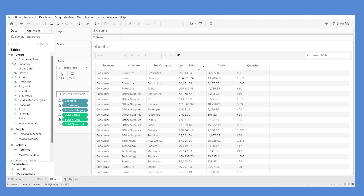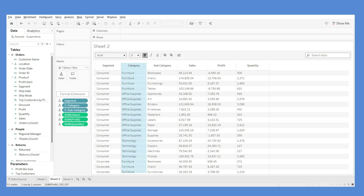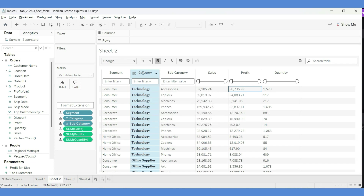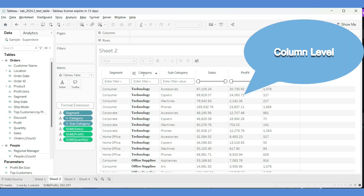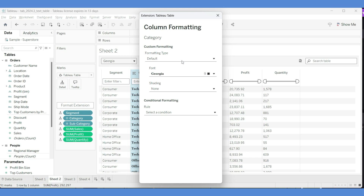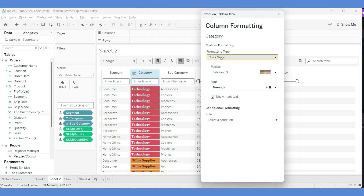That looks good. If you click on a particular column, you can format that specific column — for example, changing the font to Georgia. The formatting options are enabled only when a column is selected; if you come out of the selection, they're grayed out. I'll open the formatting dialog for Category — it's specific to that column. I tried a color scale there but it didn't make sense, so I'll undo that and go back to default.